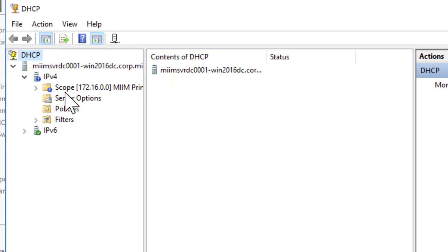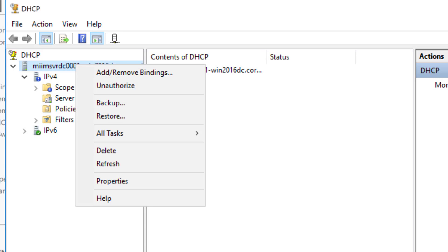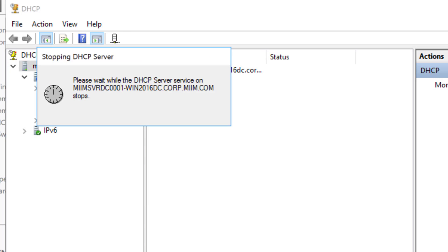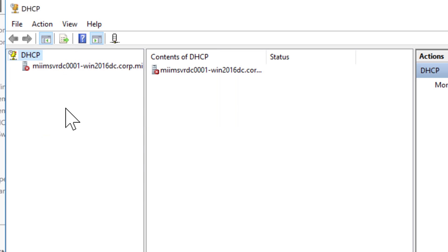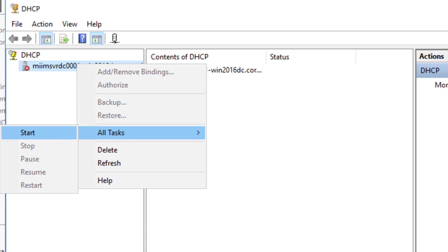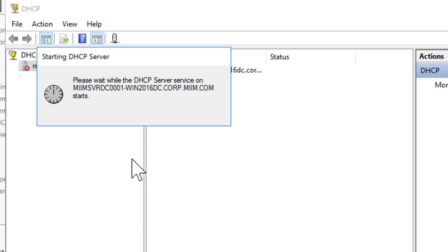Now something that some folks find useful is to actually start and stop the scope. Sorry, not the scope, but actually the service. So if I come up here to my DHCP server, all tasks and stop, it will go ahead and stop the DHCP service. And then I can just right click, all tasks and start it again.